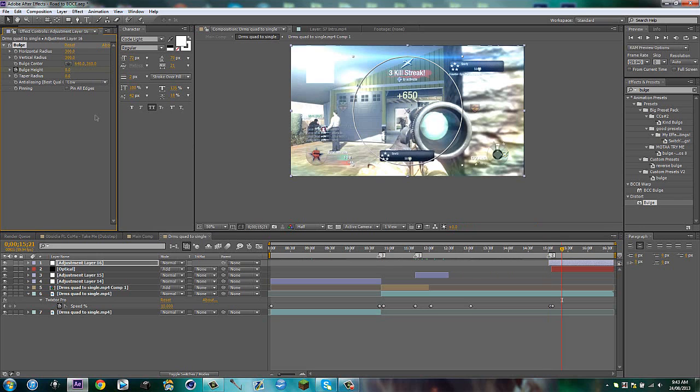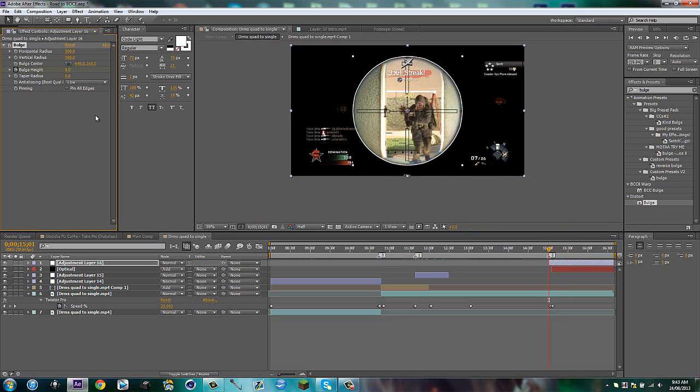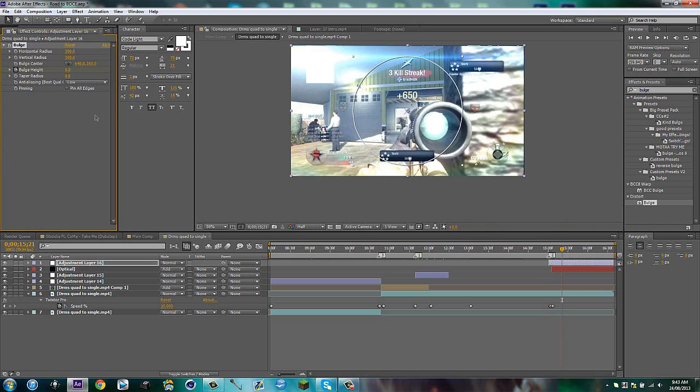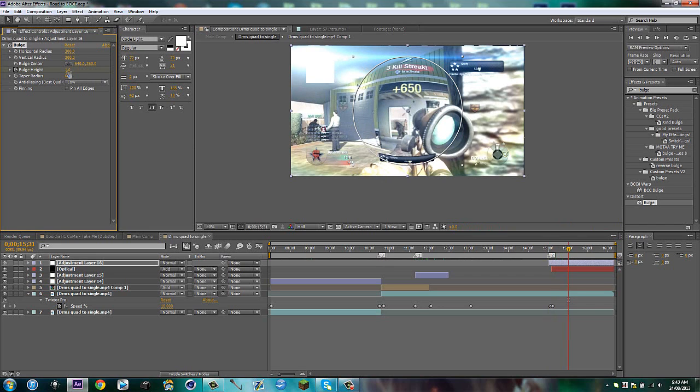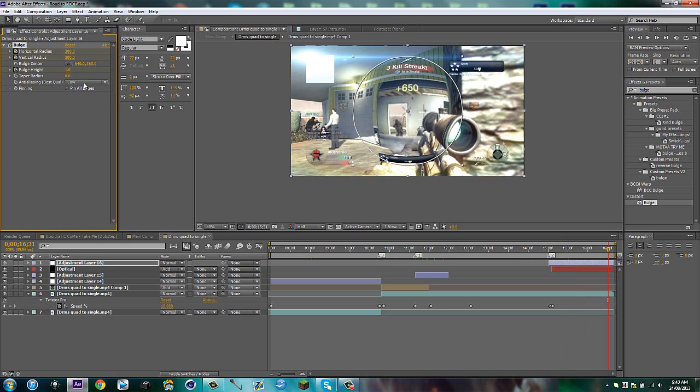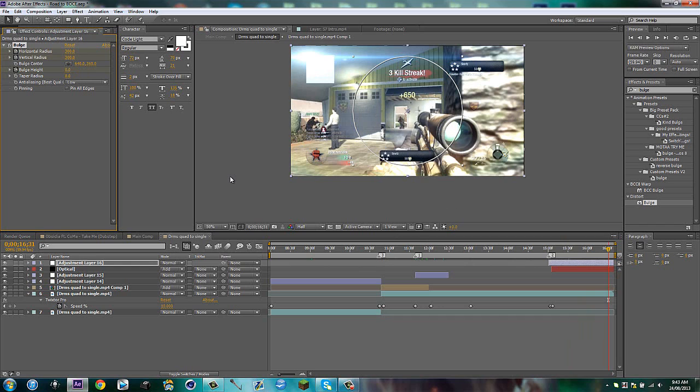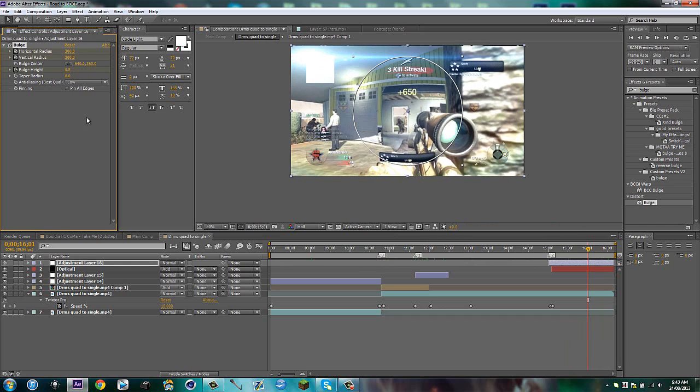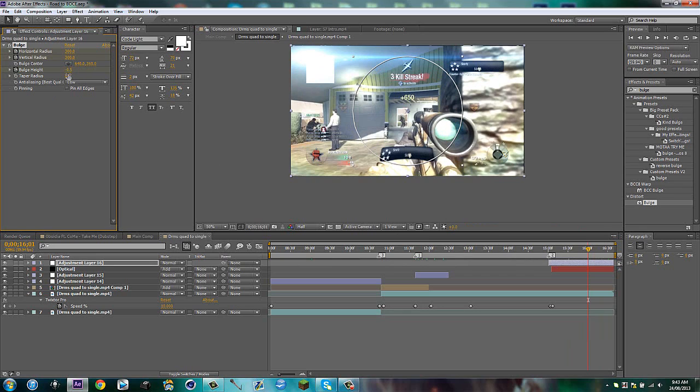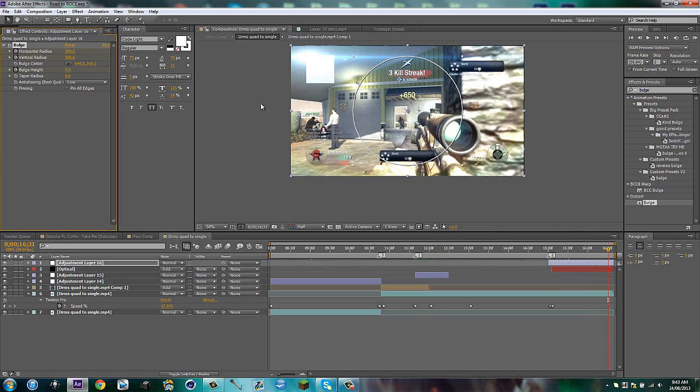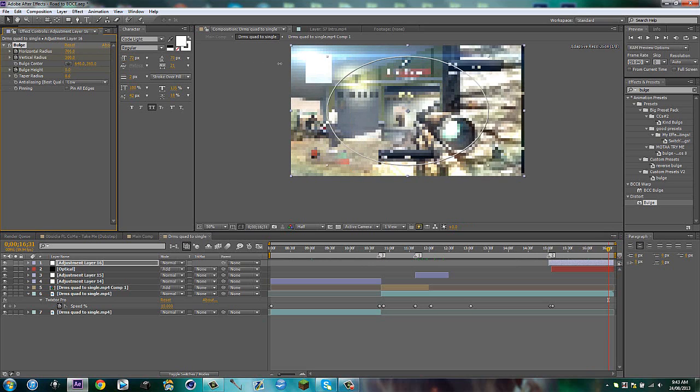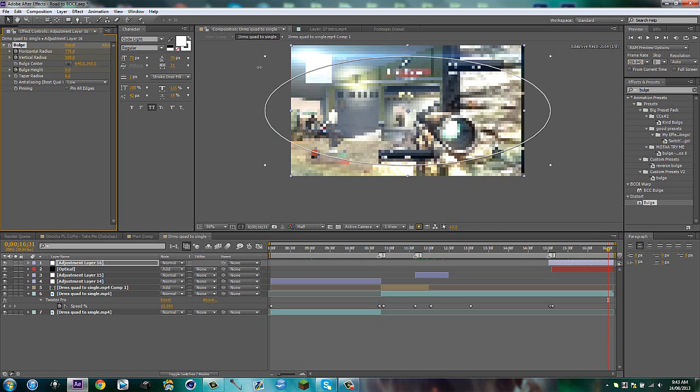Distort bulge. Awesome. So what I'm going to do is put this to 300, put this to 300. So it's a perfect circle, right? And then put the bulge height to zero. Then go over 30 frames. And then put the bulge height to one. Then keep hearing these two. Go over 60 frames.